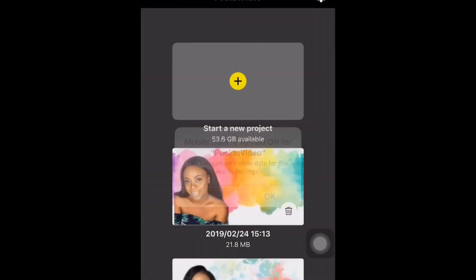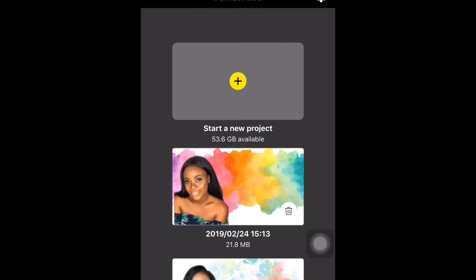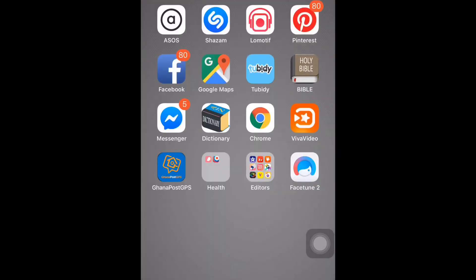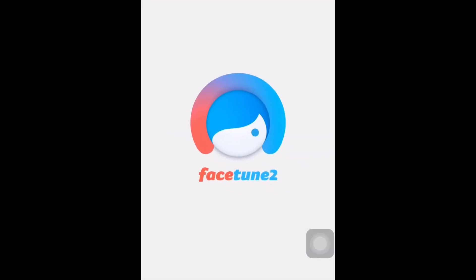Next, I have Pocket Video. Pocket Video is also like iMovie that can help you to edit. And I have my Camera 360. And basically that's it. Next I have Facetune, but I don't normally use Facetune. I'm not used to it, I'm still learning how to use it, so yeah.